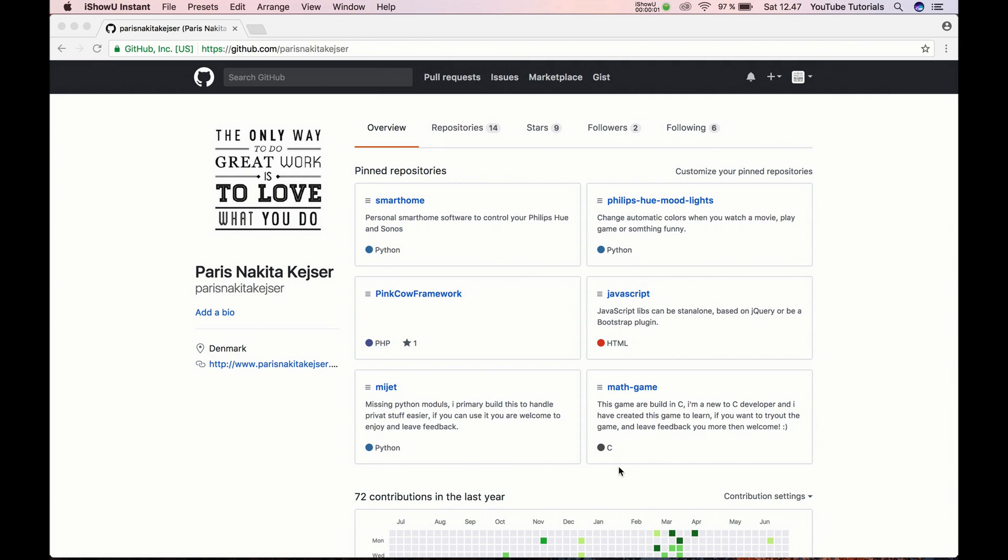Hello and welcome back. In this tutorial I will show how you can add your public key to Github so you can start cloning your repositories.